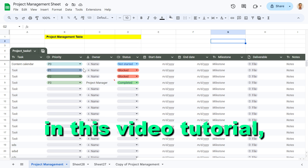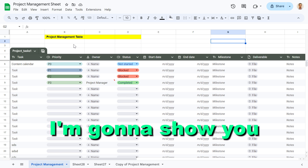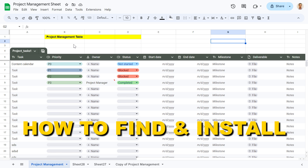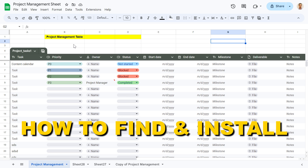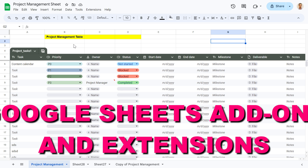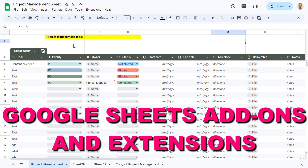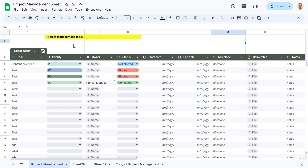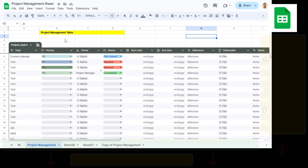Hey everybody, in this video tutorial I'm going to show you how to find and install Google Sheets add-ons or extensions to your Google Sheets spreadsheet.